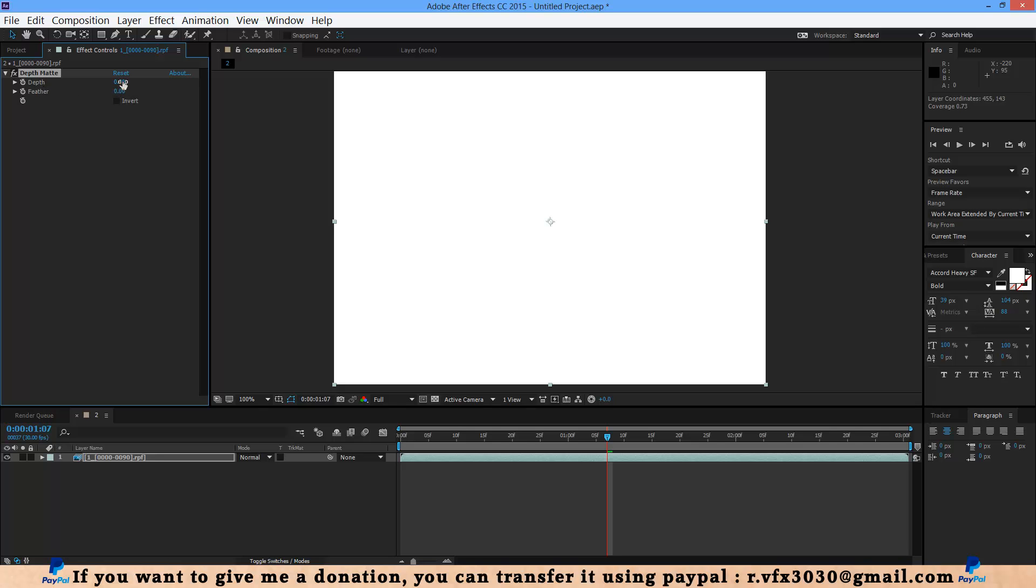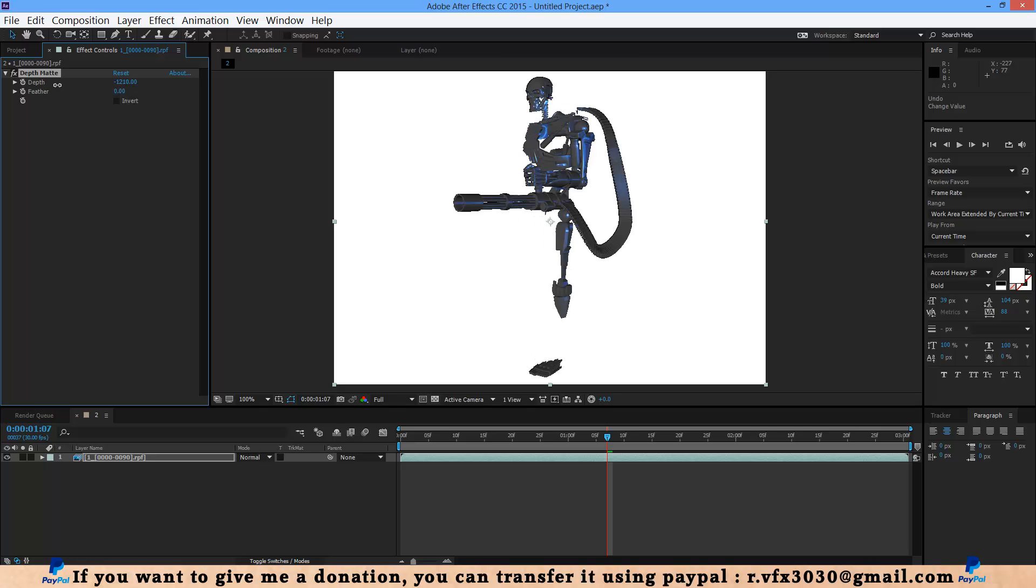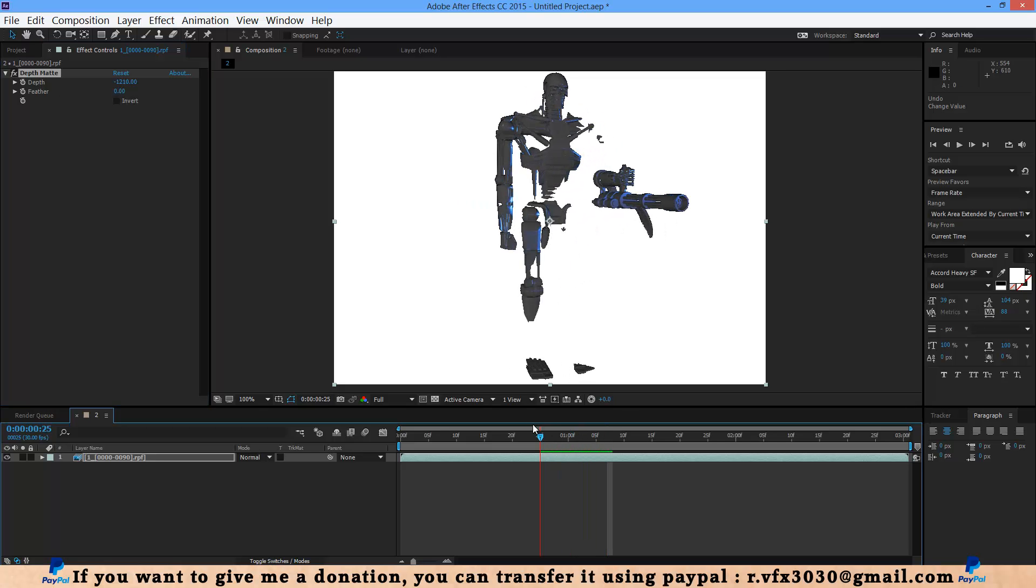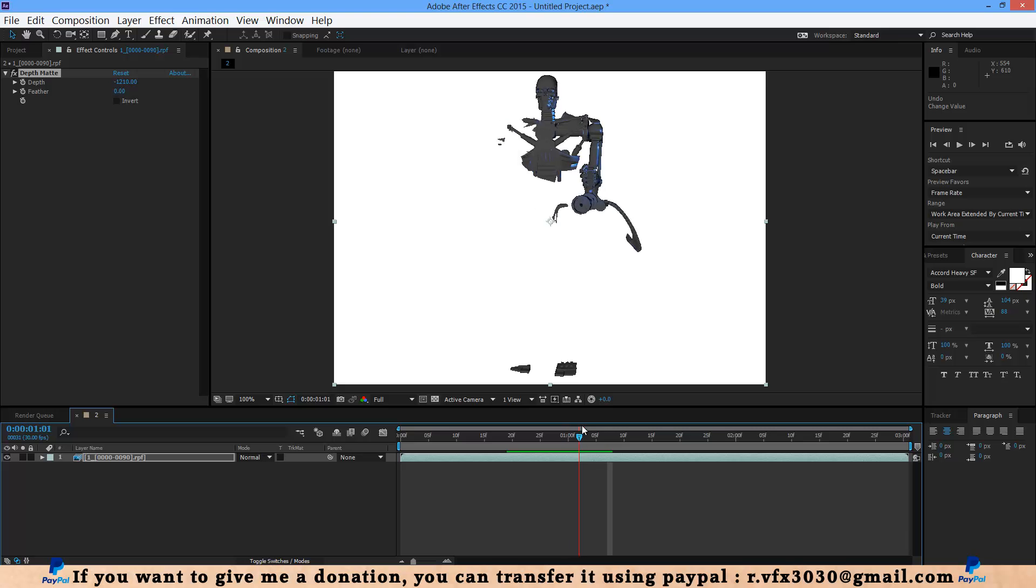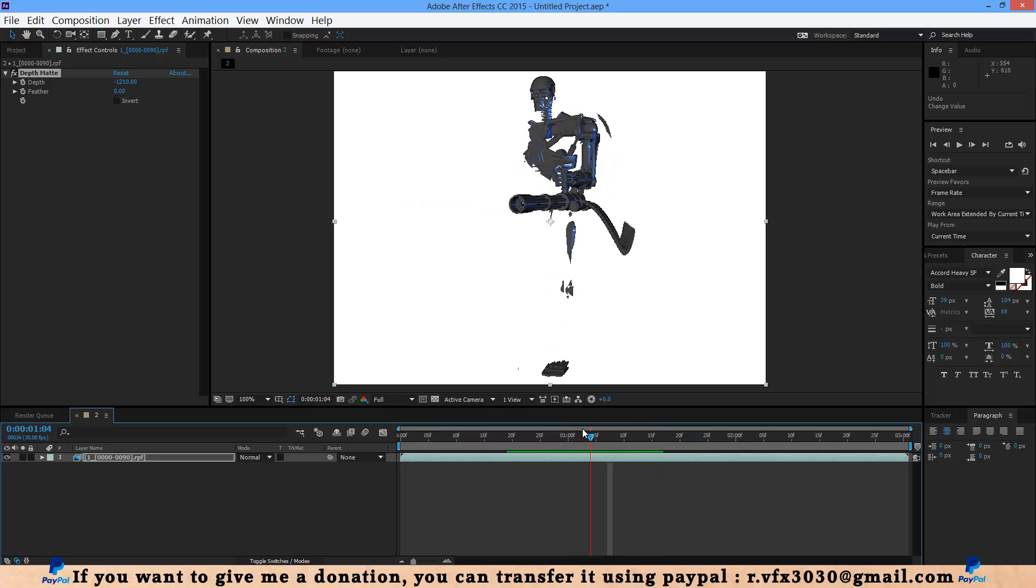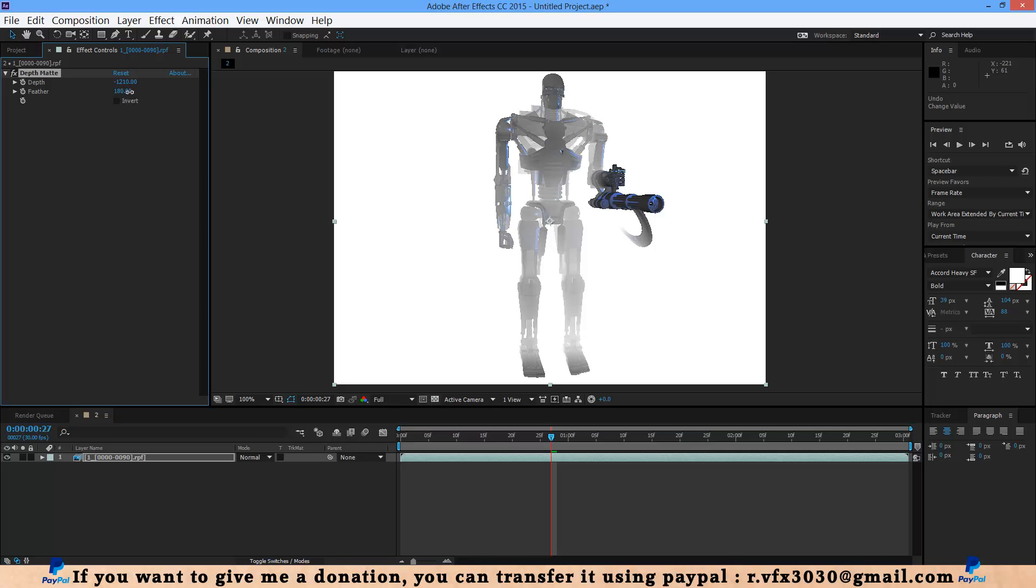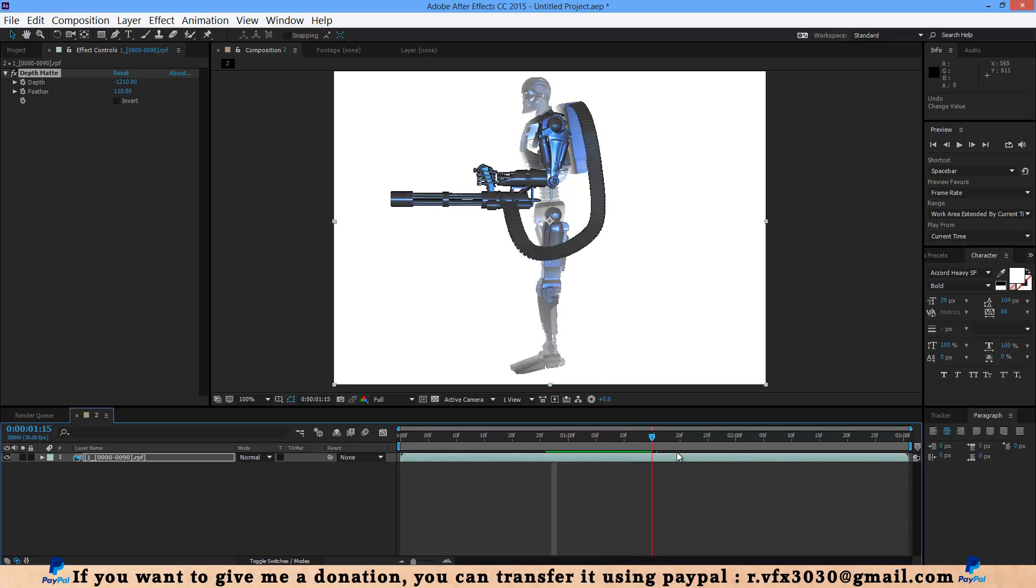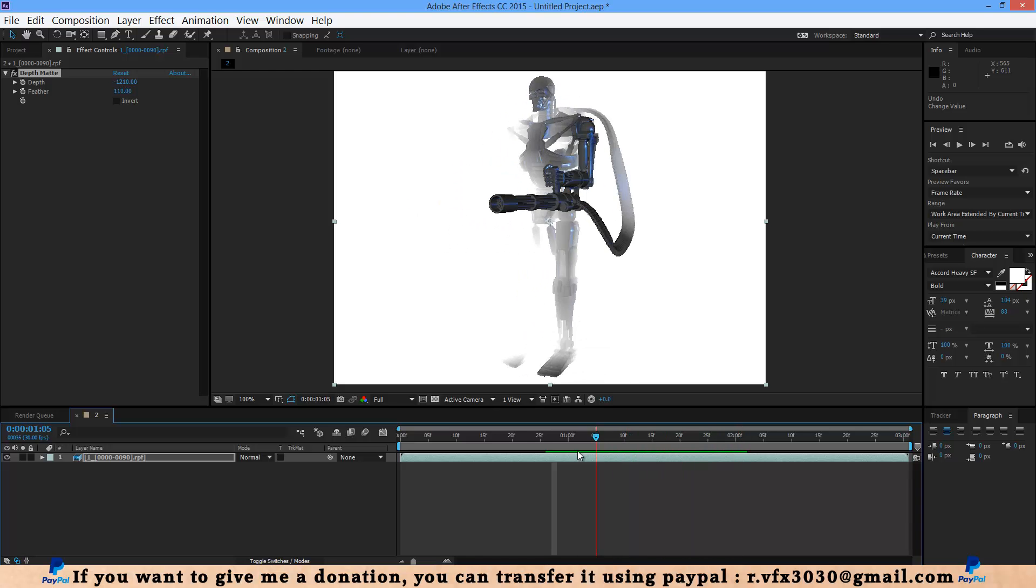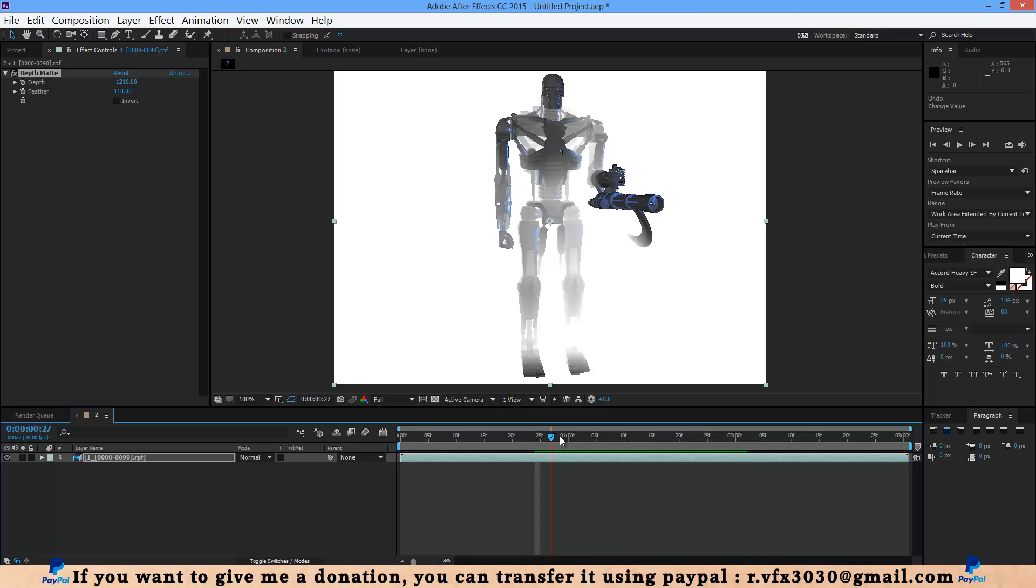Now if you reduce this depth, as you can see you can change depth of this 3D model. And with feeder you can change feeder of that. It's very useful in your matte painting.